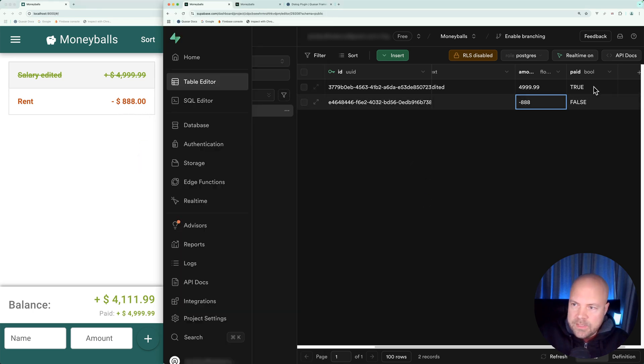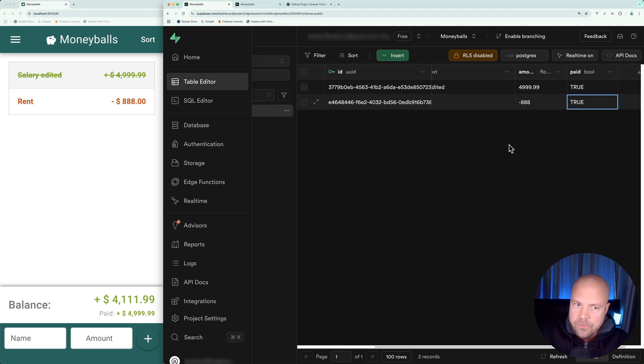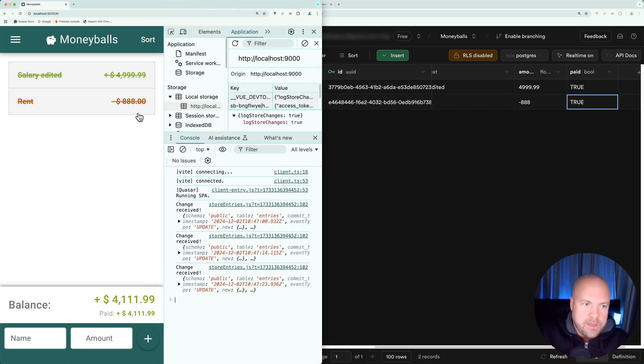Let's change the paid property from false to true. Again, we see this entry changed to the paid styles instantly.